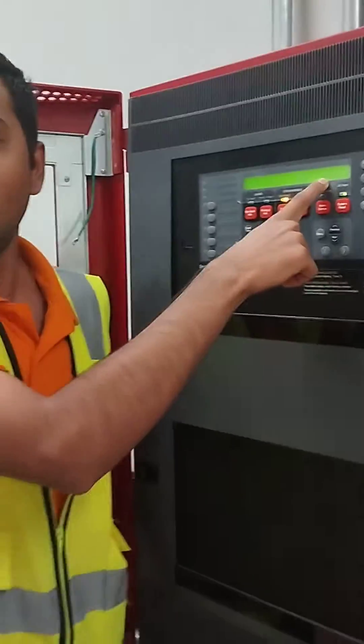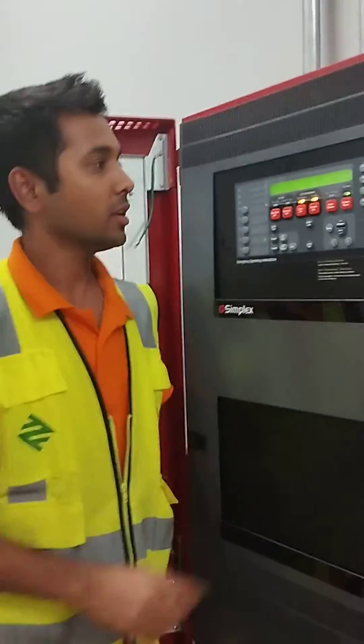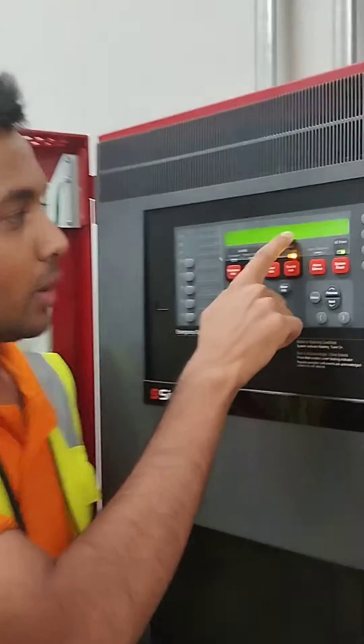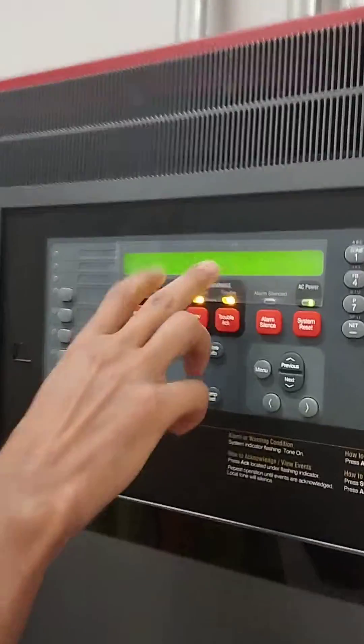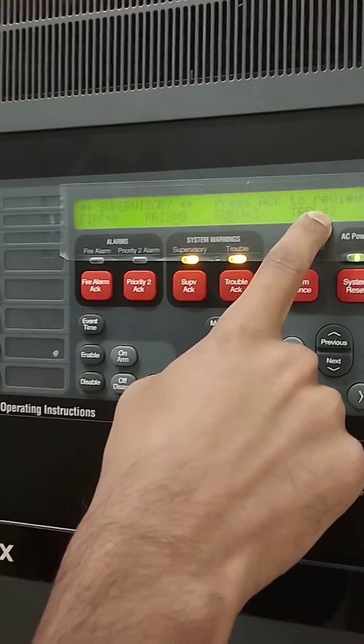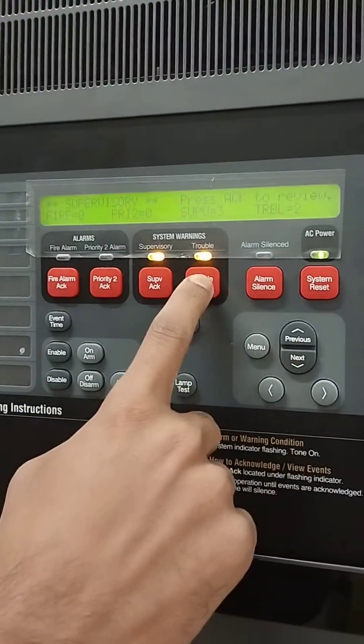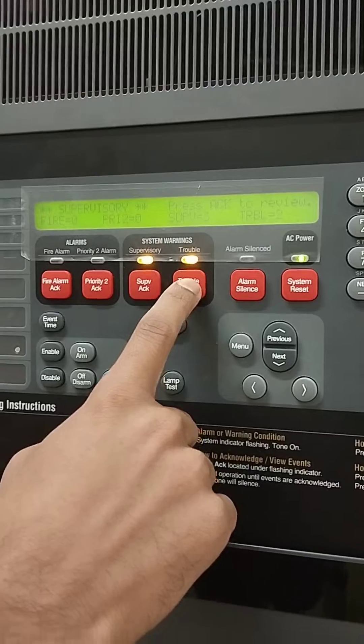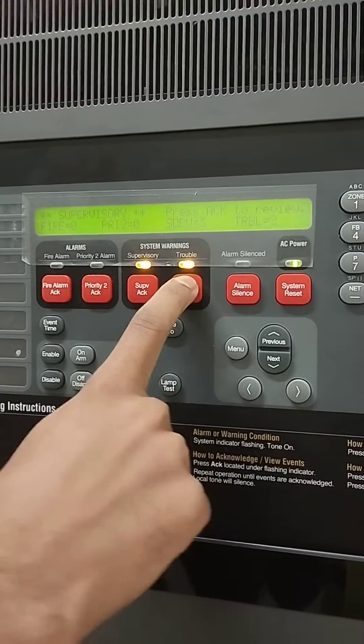There are two troubles in the panel and three supervisors. Both troubles are visible. We will check — we will press the trouble button.